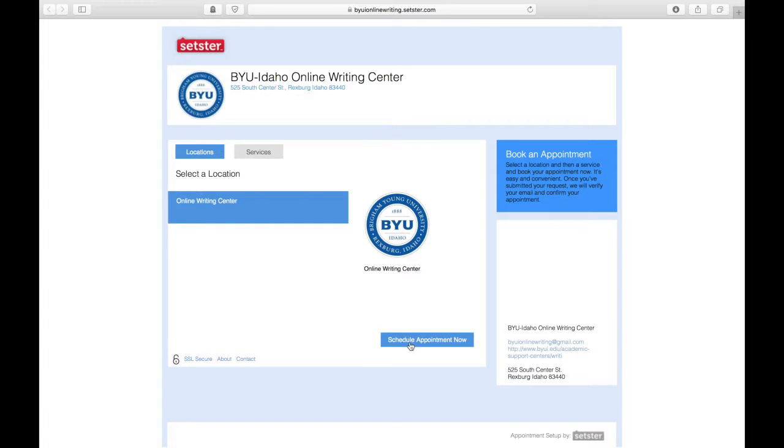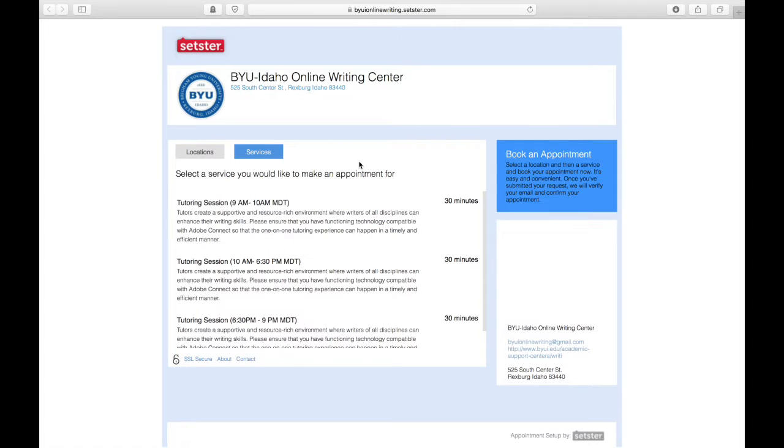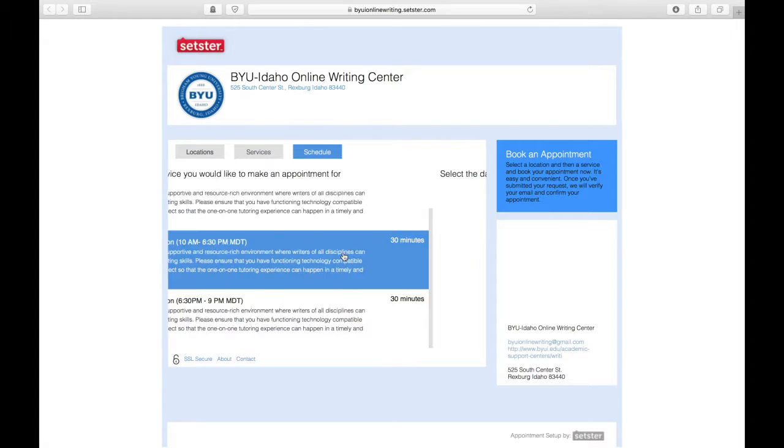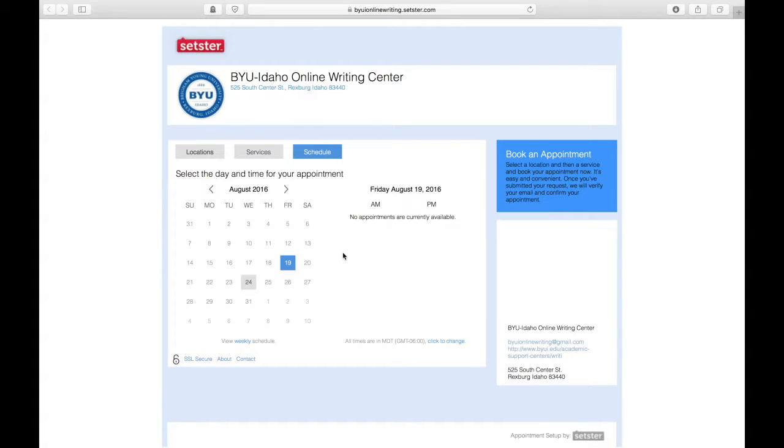You'll then select Online Writing Center and click Schedule Appointment Now. Select a time bracket within which you would like to search for an available appointment. You'll want to pick the one that best suits your availability.